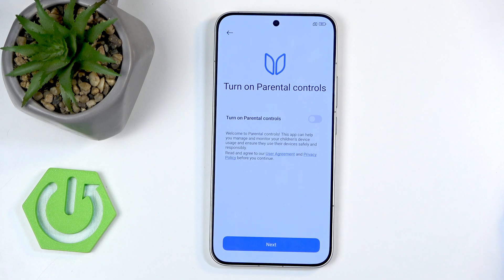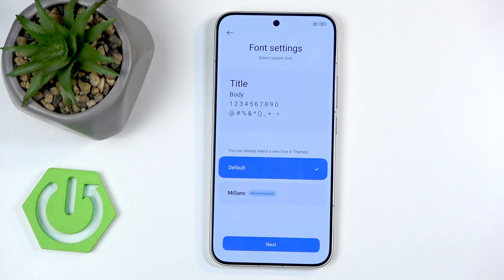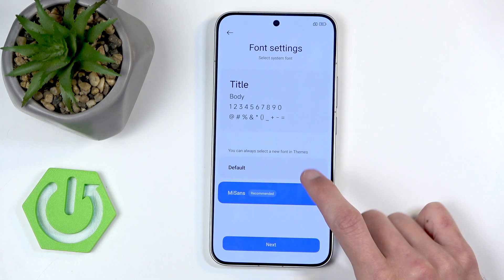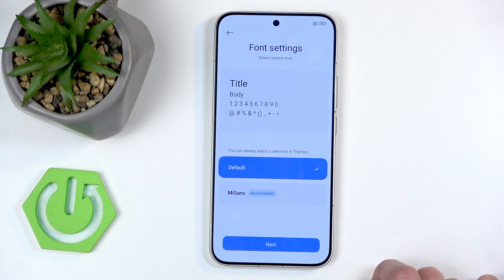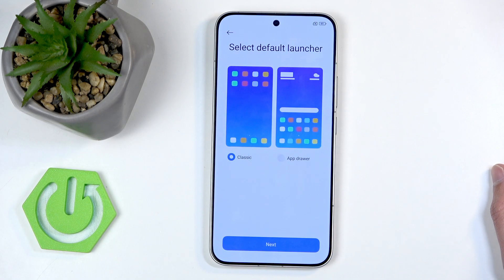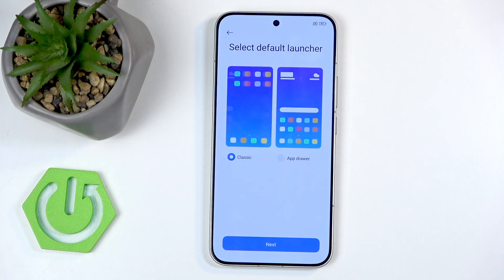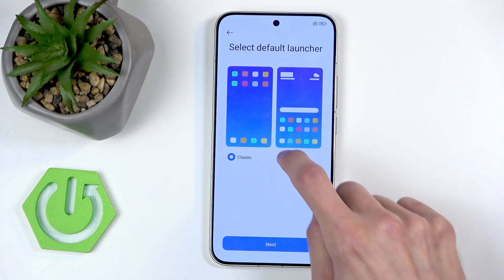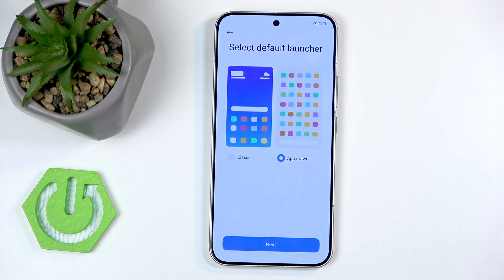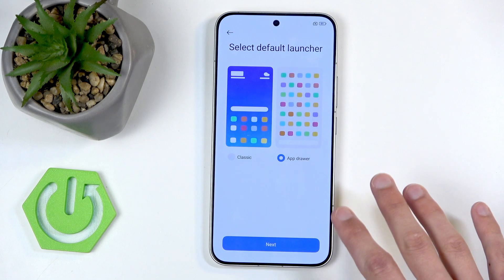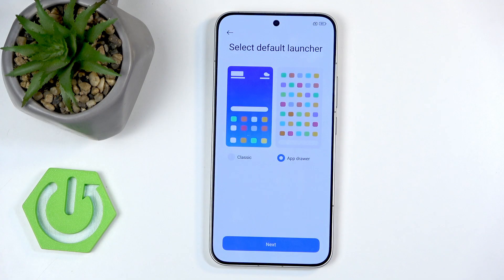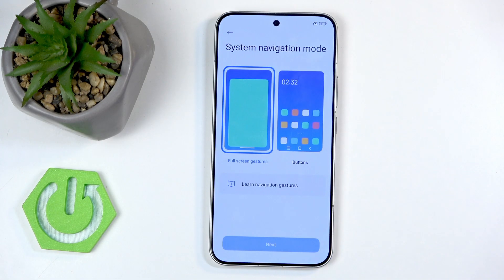Next we have parental controls — completely up to you, self-explanatory. Moving on, we have fonts: two options that are almost identical, one just slightly bigger. I'll stick with the default. Then we have launcher or home screen mode: classic — which is more familiar to Apple users — or app drawer, which is the classic default for Android. I prefer the app drawer with apps alphabetically sorted in categories, rather than everything dumped on the home screen.